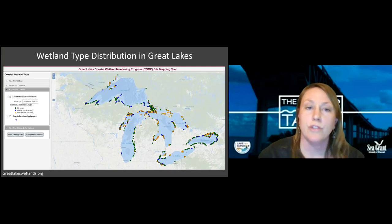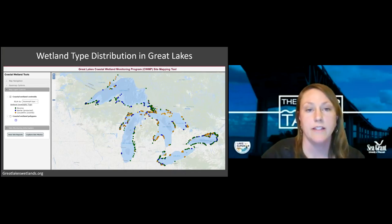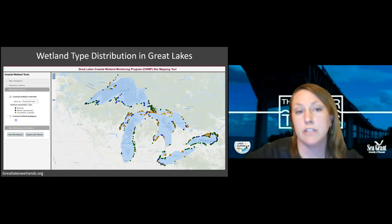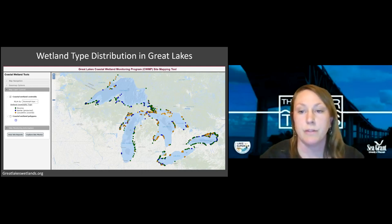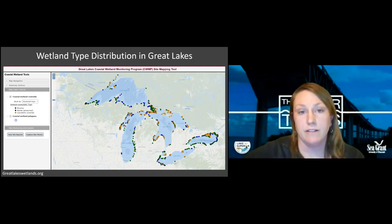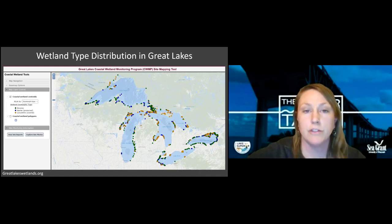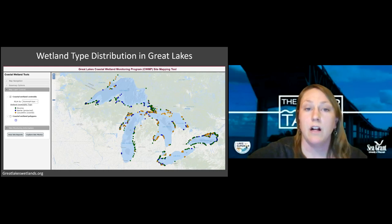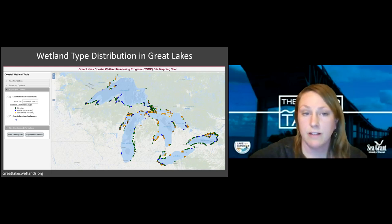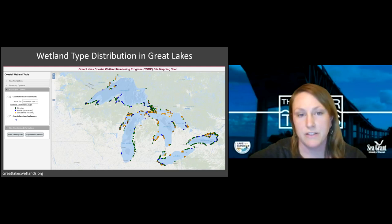Here we can see the distribution of these three wetland types throughout the Great Lakes — lacustrine in yellow, riverine in green, and barrier in blue. One interesting thing to note is how many wetlands we have on the south shore of Lake Superior and the lack of wetlands on the north shore. A huge part of that is how the Great Lakes were formed — so much bedrock from initial formation means coastal wetlands didn't really have the opportunity to form on the north shore. There's also a lack of sediments in those areas, and there are not a lot of lacustrine wetlands, which is interesting.